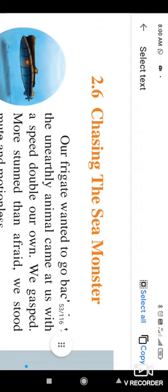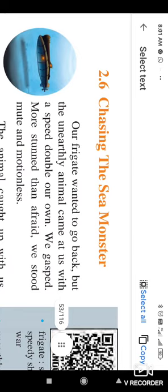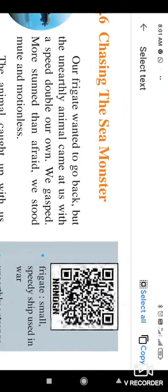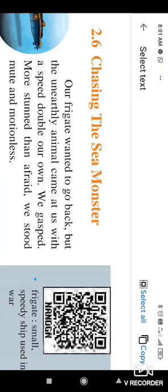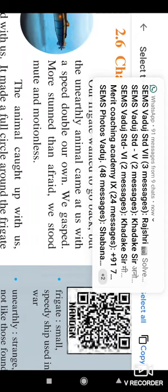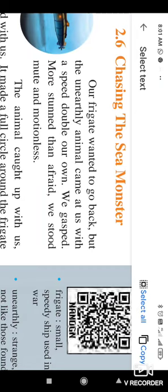So let us continue and have an explanation about this lesson. The lesson number 2.6, Chasing the sea monster. Our frigate wanted to go back, a warship which is used in a war. But the unearthly animal came at us with a speed double our own. In this lesson, the writer wanted to say that when they wanted to go back, but unearthly, unearthly means the unidentified animals or the animals which never seen before.